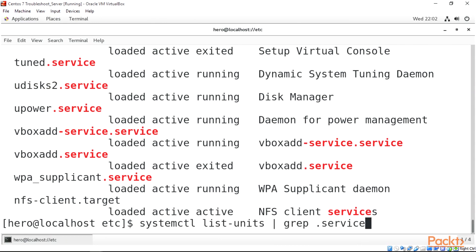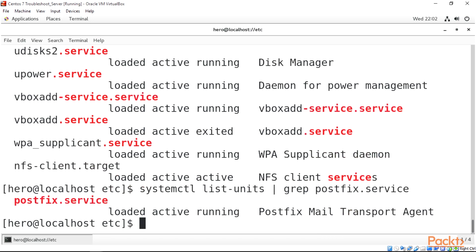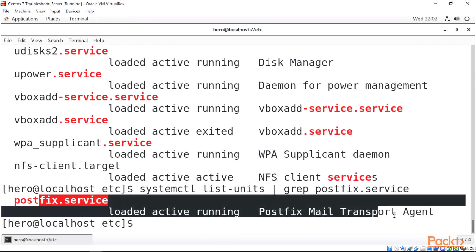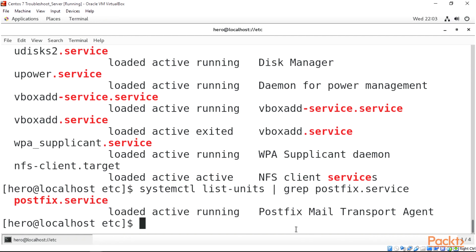We can also check a particular service — for example, we grep for 'postfix' and press Enter, and we can see that our postfix is actually running, showing the postfix mail transport agent.